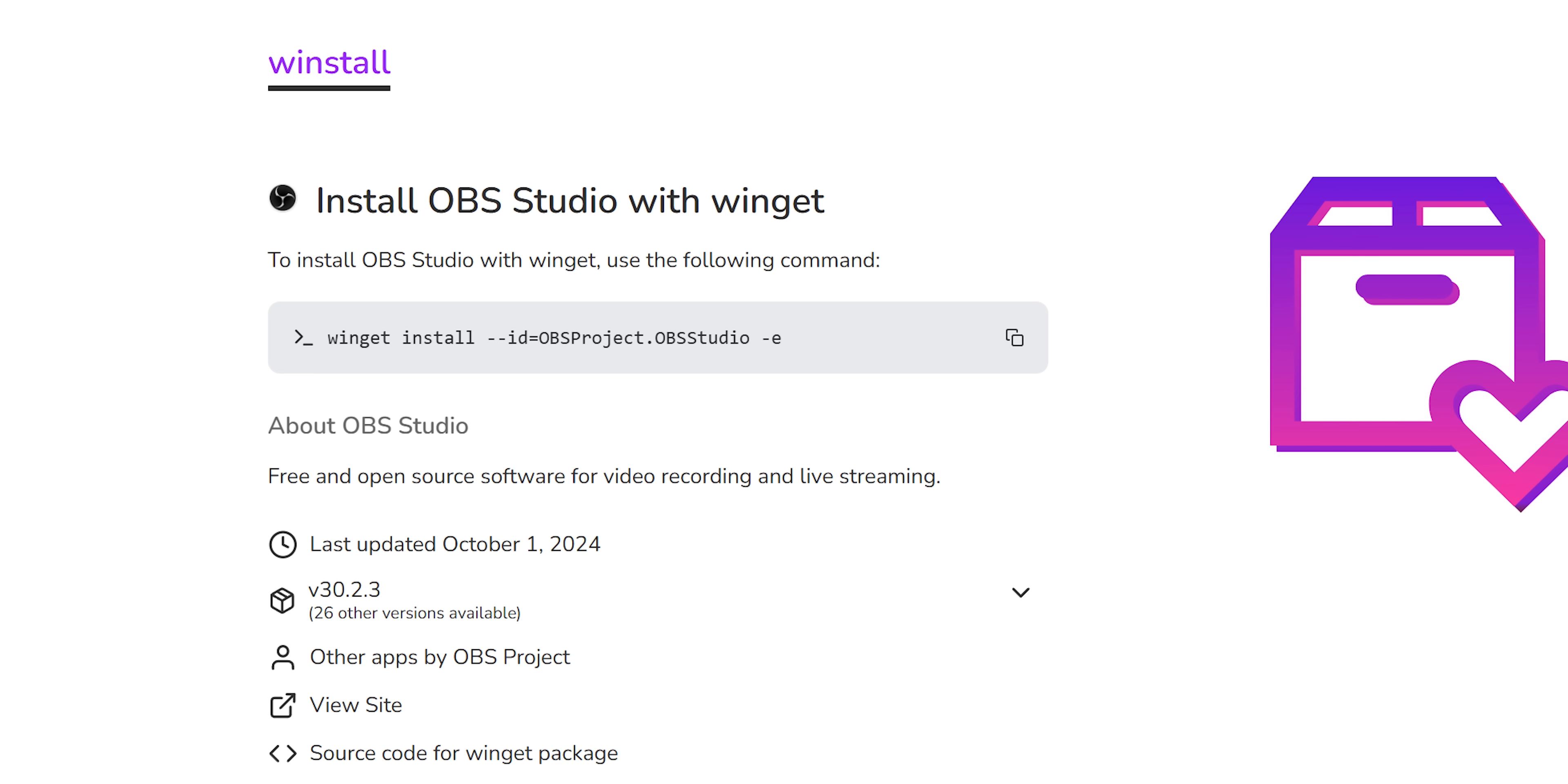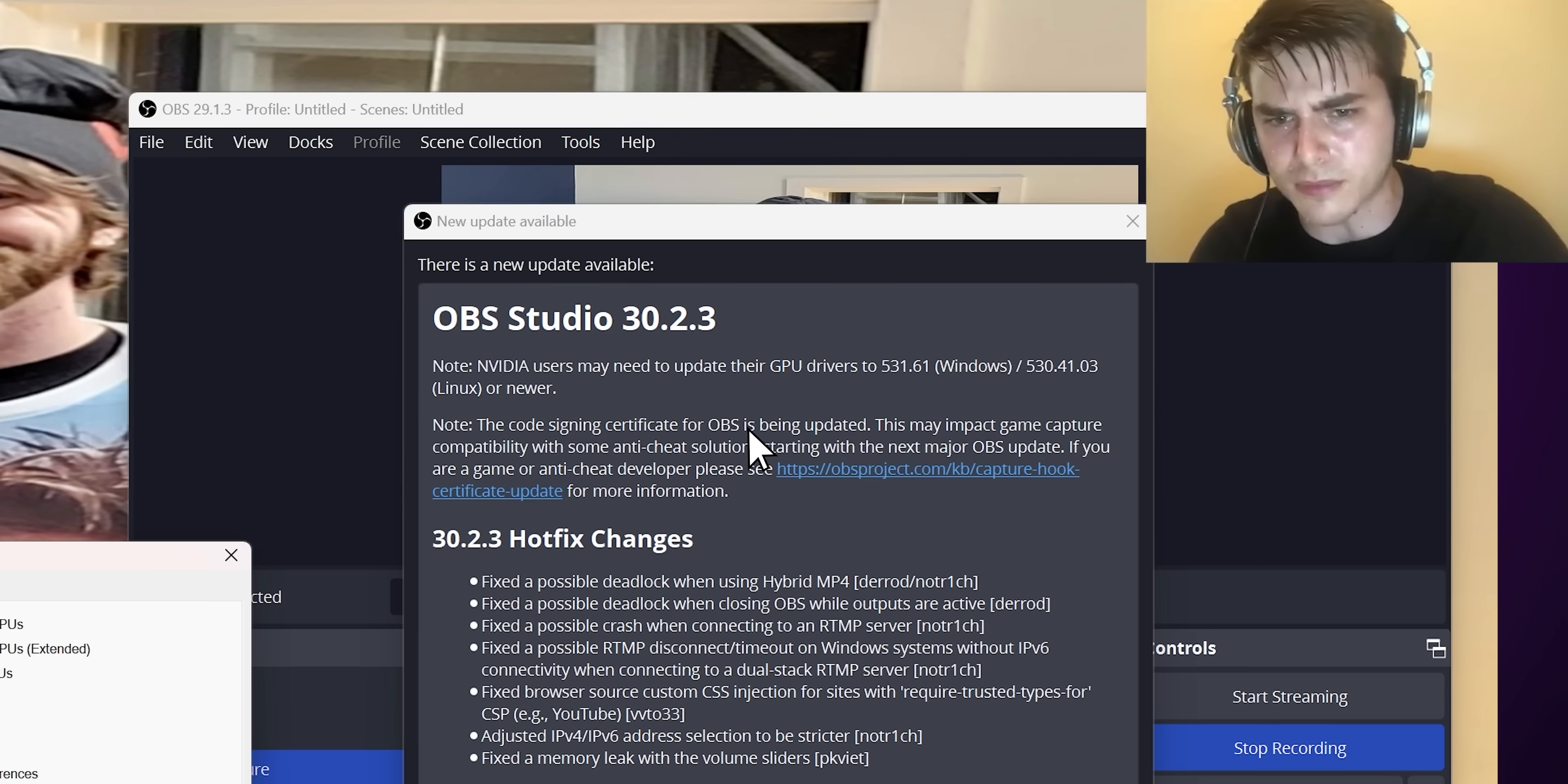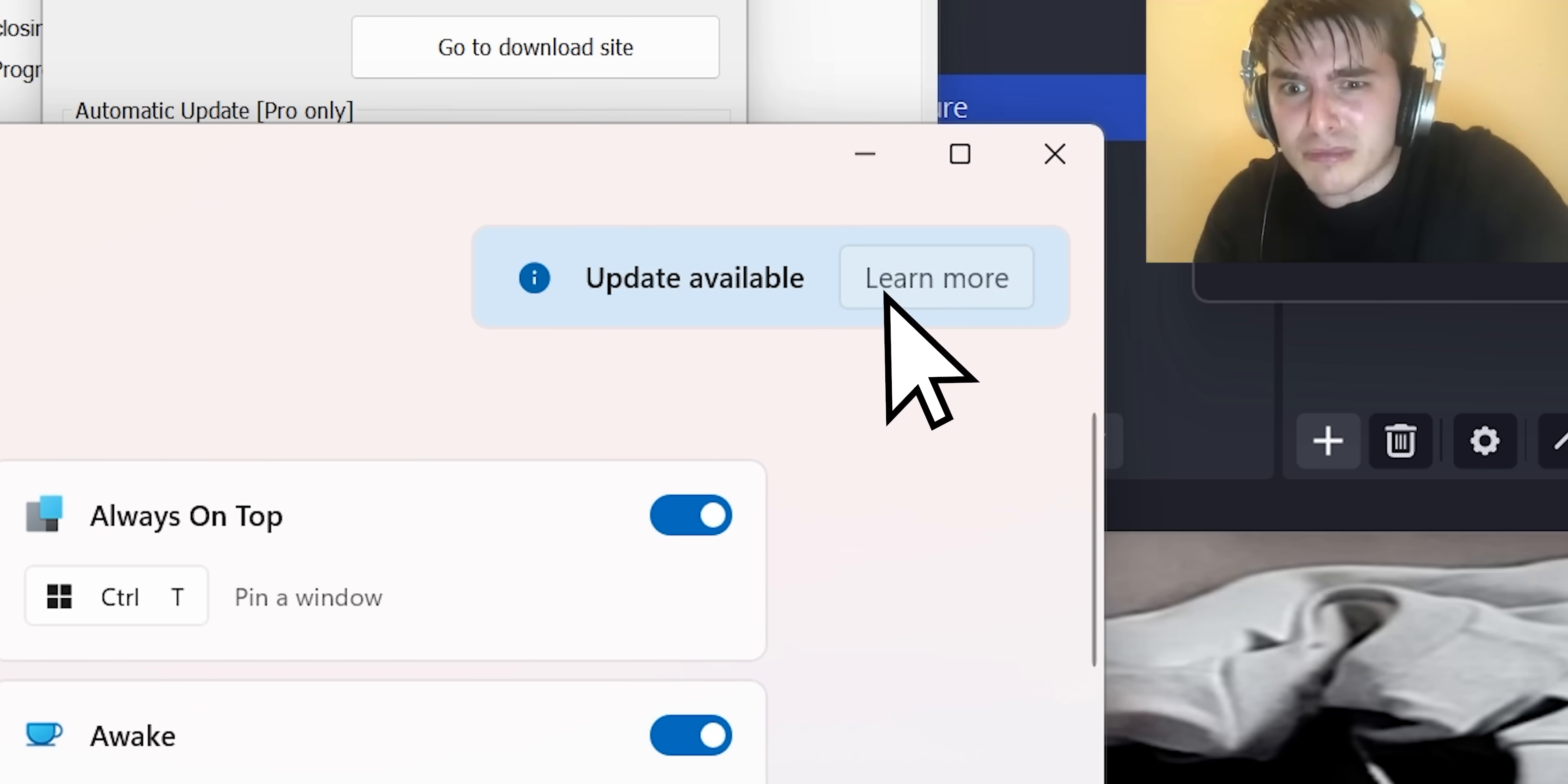This includes popular tools such as OBS, VLC, Zoom, Discord, and various game launchers. It's much easier than trying to go and check for updates for all those programs manually, especially if you have lots of programs installed that aren't kept up to date through the Microsoft Store.